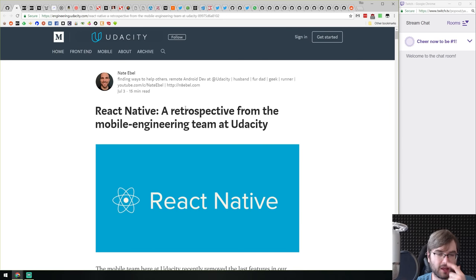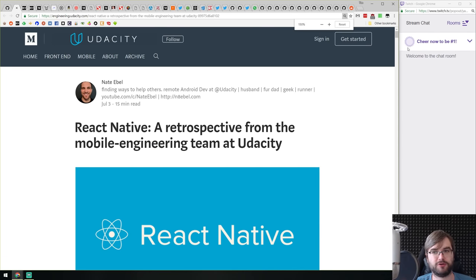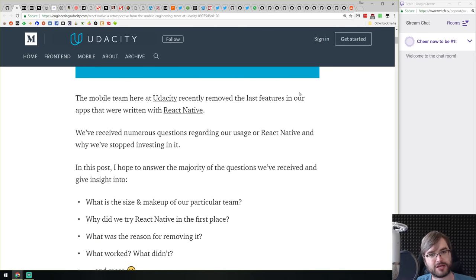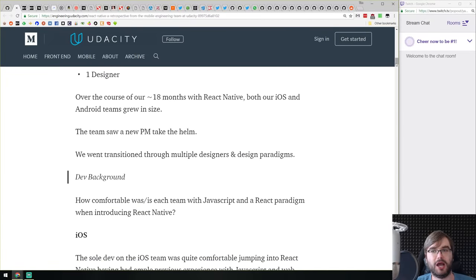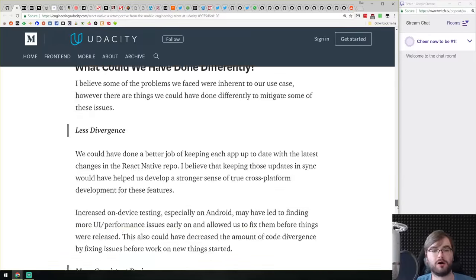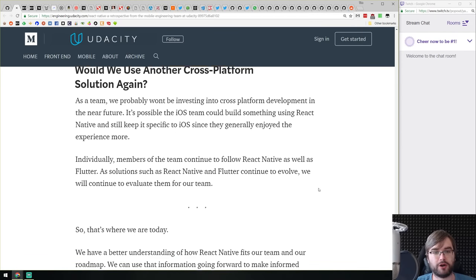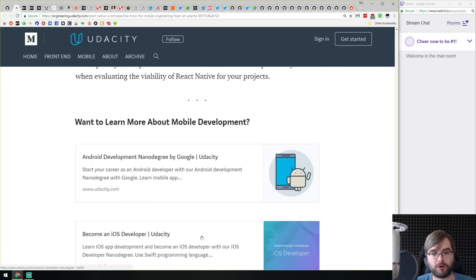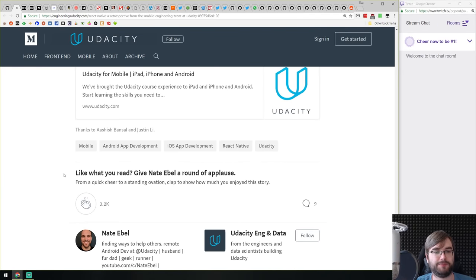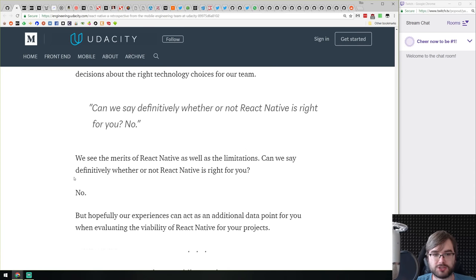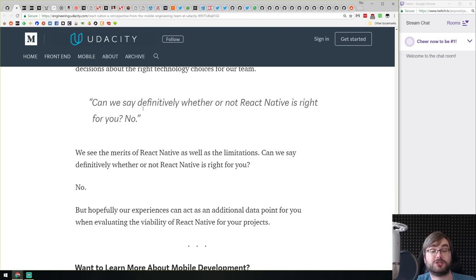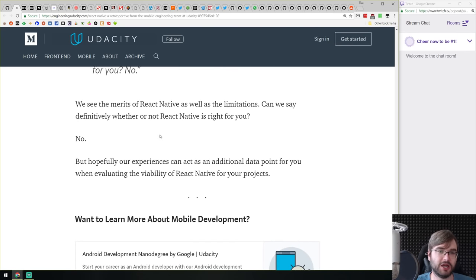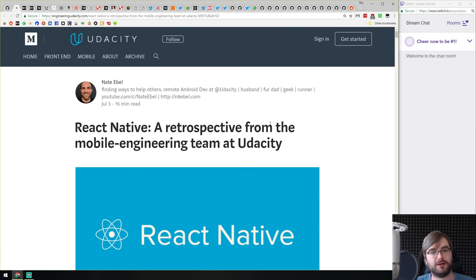'React Native: A Retrospective from the Mobile Engineering Team at Udacity' — similar to the Airbnb retrospective from last time. It covers why they picked React Native, how it went, what they figured out, and how the team reacted. It's very thorough. Nobody can definitively tell you whether React Native is right for you — it's very use-case specific — but the more retrospectives you read, the better you'll understand what fits, which may help you decide.